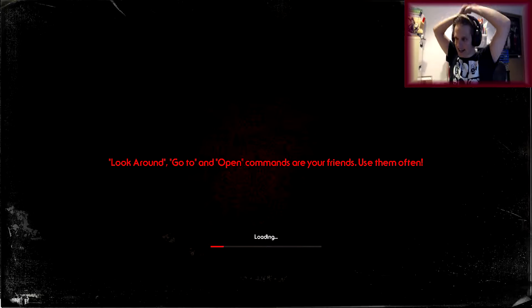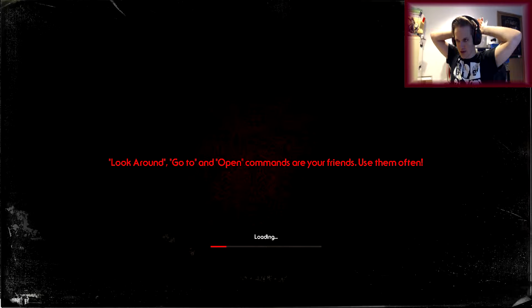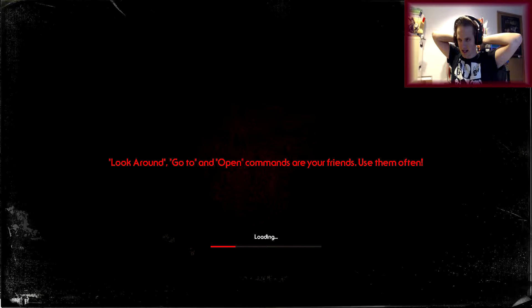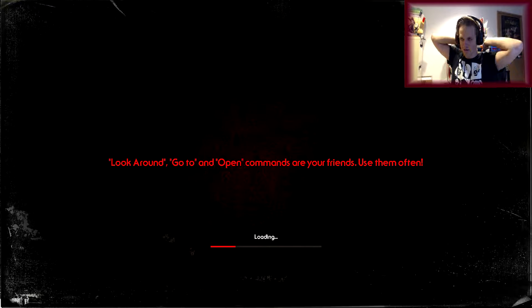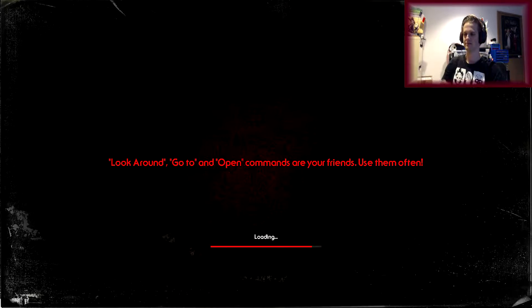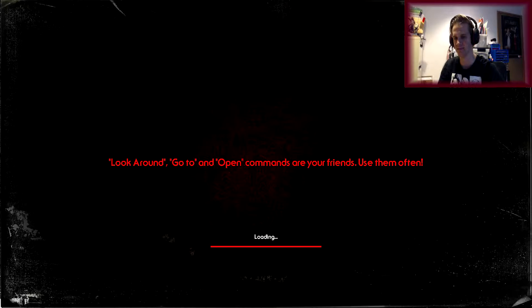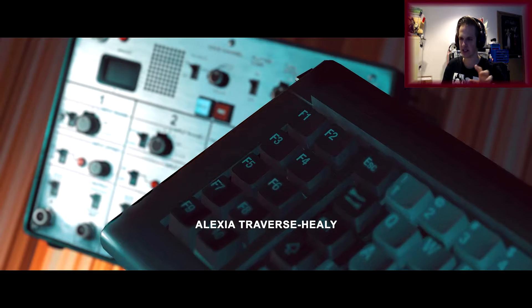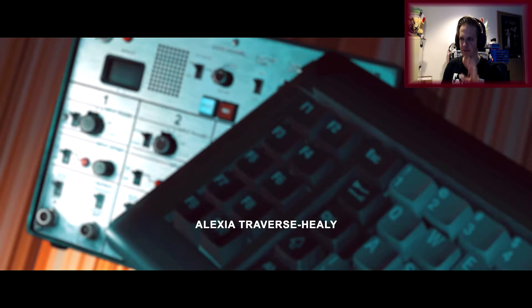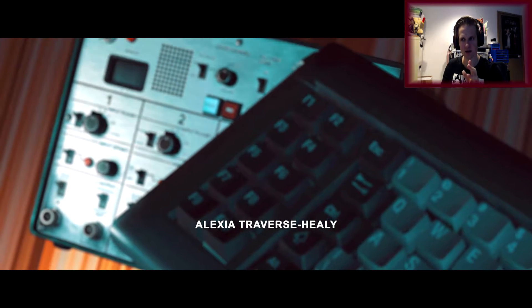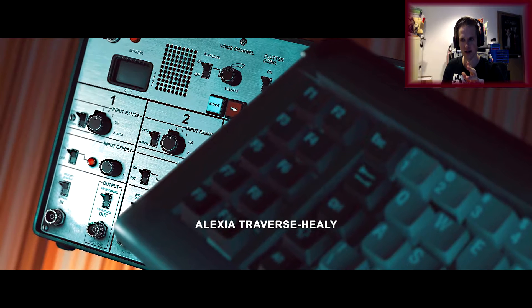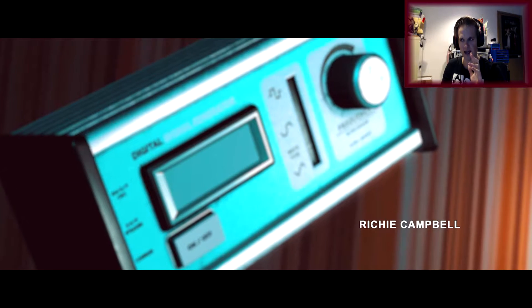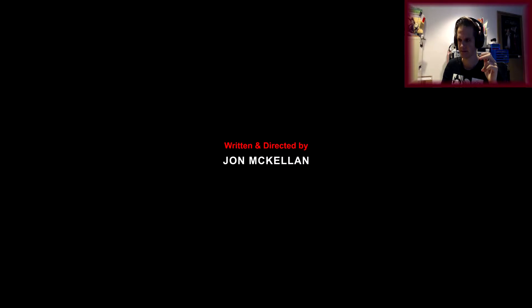Okay! Look around, go to and open commands are your friends. Use them often. Well, thanks game! Appreciate that! So what, do they do this for every single one of the episodes that you open? Alright, John McKellen, let's see what you got in this one.